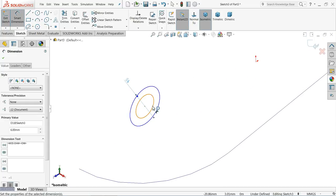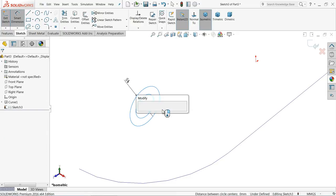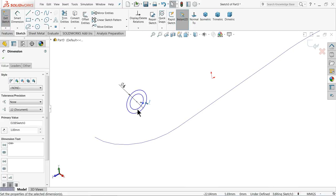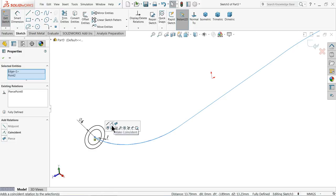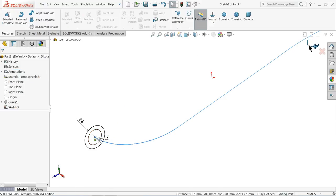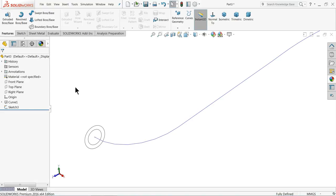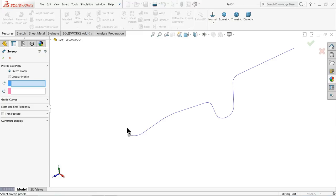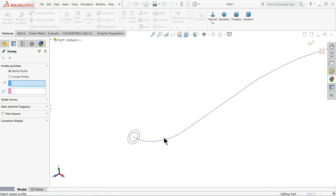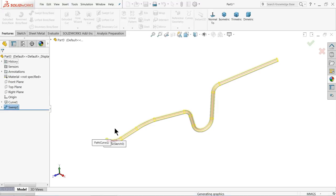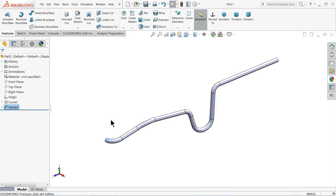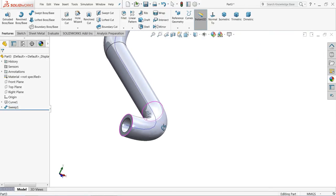Choose right plane, sketch. Select circle and draw one circle here, draw two circles. 6 mm and let's make the gap 1 mm. OK. Now select the center point and this line — pierce. You can see here. Exit. Sweep boss base. First select the profile, then choose the path. You can see the profile and path relation. Select OK. Now here we selected the pipe.